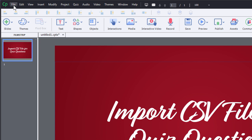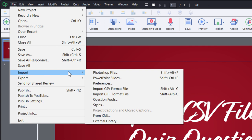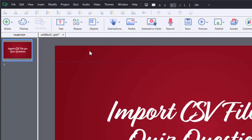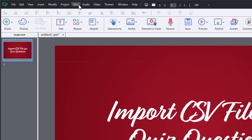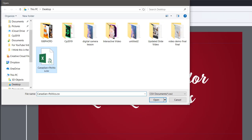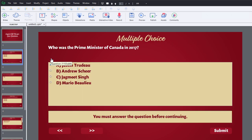Now returning to Adobe Captivate 2019, you can import a CSV file a number of different ways. The first way is from the File drop-down menu — go into the Import sub-menu and select Import CSV Format File. Alternatively you can press Shift+Alt+C. Another way is through the Quiz drop-down menu where at the very bottom you'll see Import CSV Format File, and you can just double-click on that to import all of those questions.